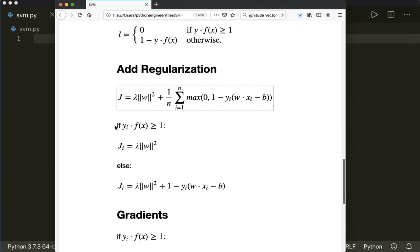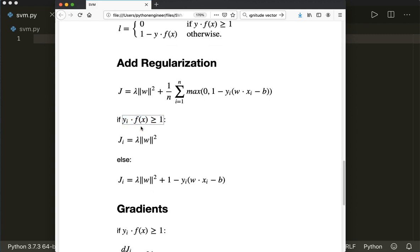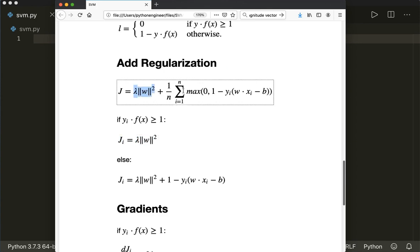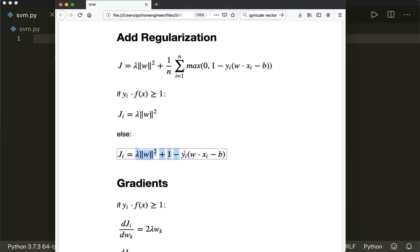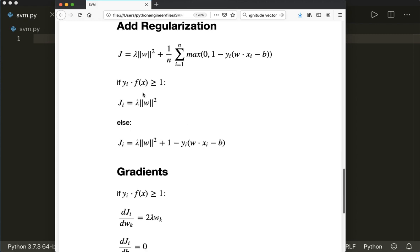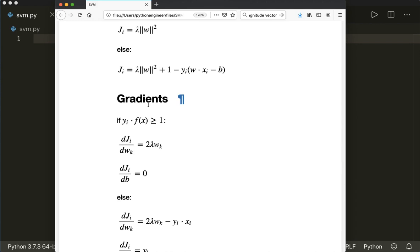Looking at the two cases: if yi times f(x) is greater or equal than one — meaning we're on the correct side of the line — we only have the regularization term because the hinge loss is zero. And otherwise, our cost function includes the hinge loss term as well. We want to minimize this, so we calculate the gradients of our cost function. In the first case, the derivative with respect to W is simply two times lambda times W.